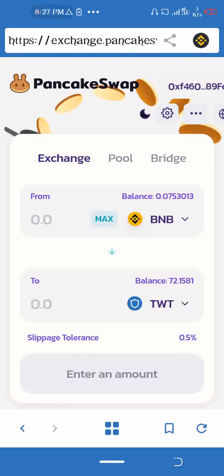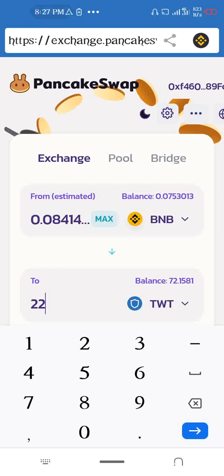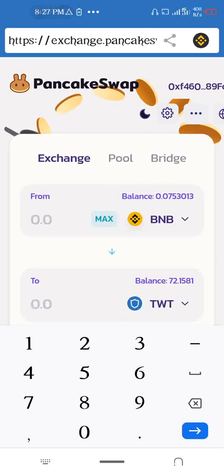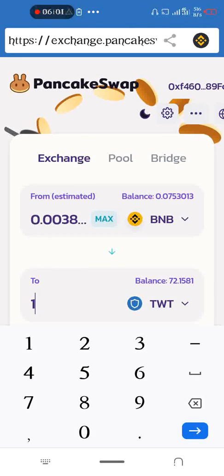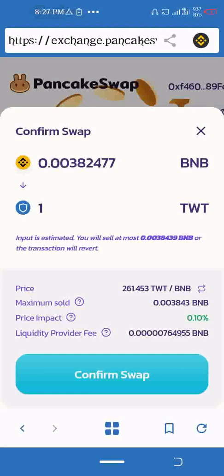Select TWT and enter how many TWT tokens you want. I will do just one as an example. Then click Swap and confirm the swap.